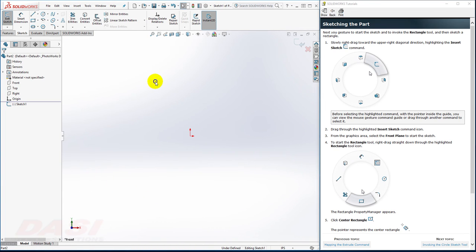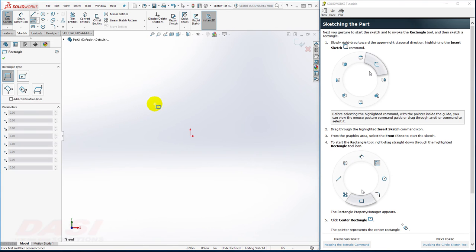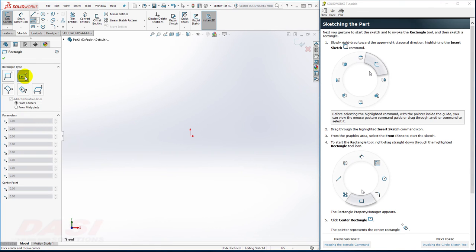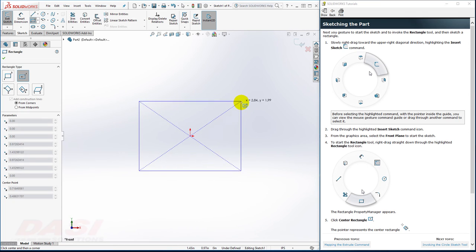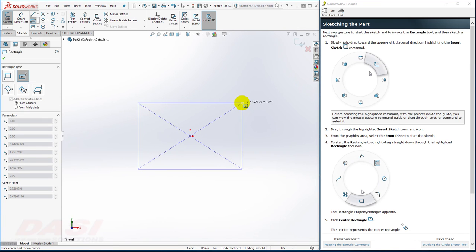Next, I'll hold down my right mouse button and move my cursor straight down to turn on the Rectangle tool. I'll select the center rectangle, and then I'll click on the origin, move my cursor up and away, and click.